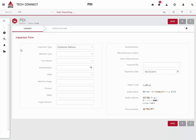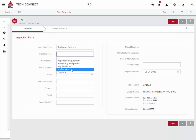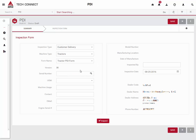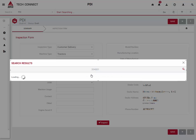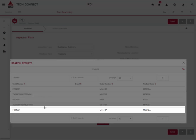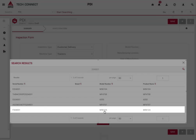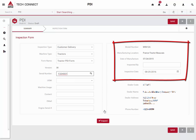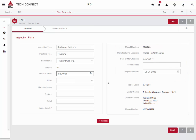For this demonstration, we are going to perform a customer delivery for a tractor. Once the appropriate form has been selected, a serial number is required to submit the form. As one of the new features for 2016, you can now perform a partial serial number search. In this example, we will search for the serial of 204001, which will allow us to locate a Massey Ferguson 5612 tractor. You will notice that the serial number is automatically validated, and the model, manufacturing location, and date are retrieved automatically and displayed.